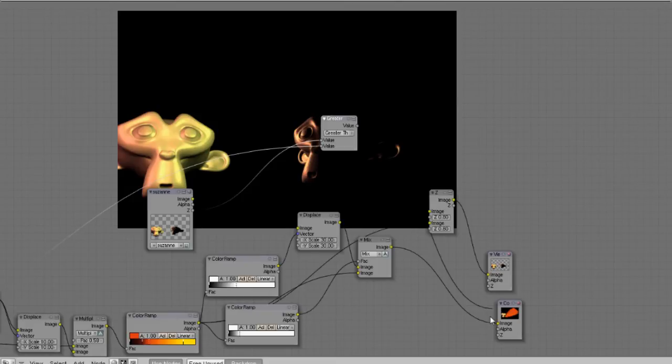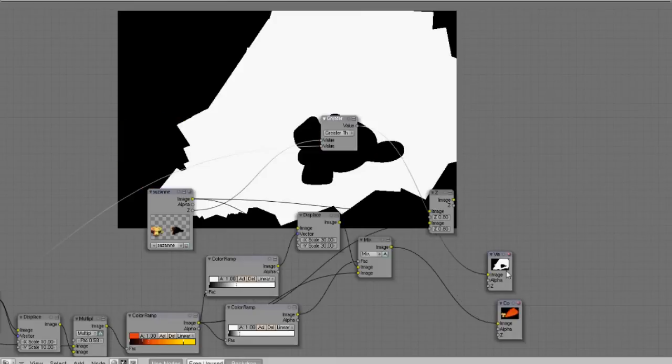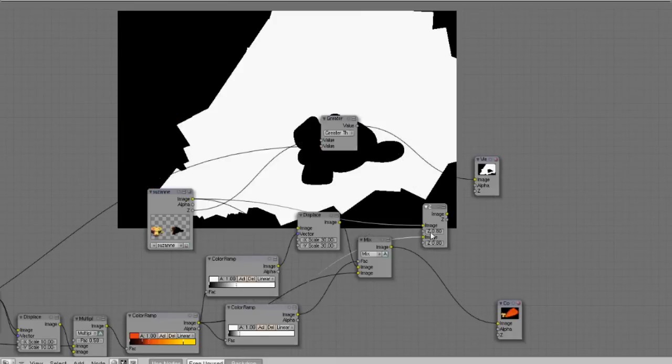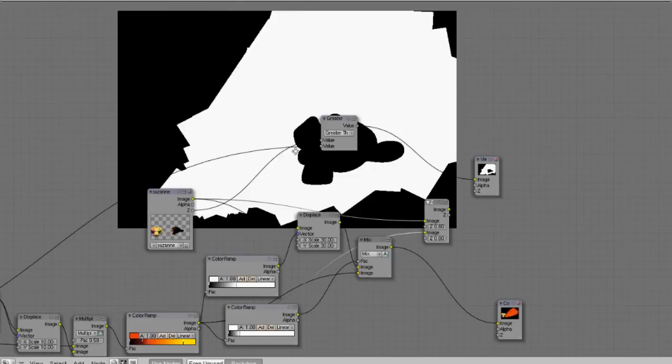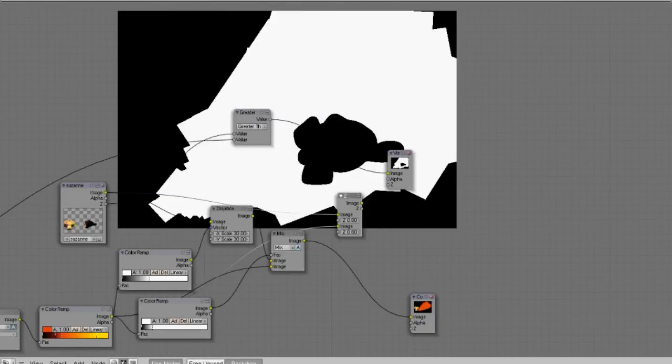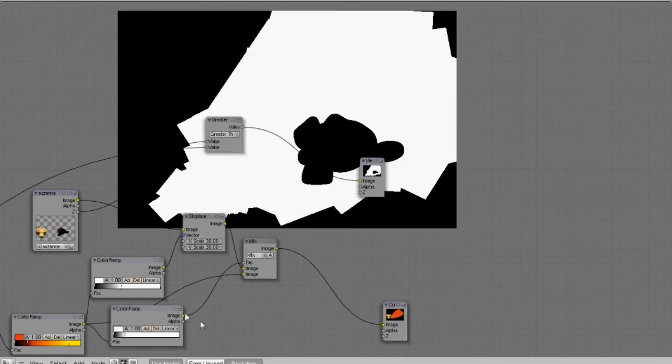So if the Suzanne object, second Suzanne object is closer, it's gonna show a black over the smoke. So that's our faked Z combine and it's now an image.